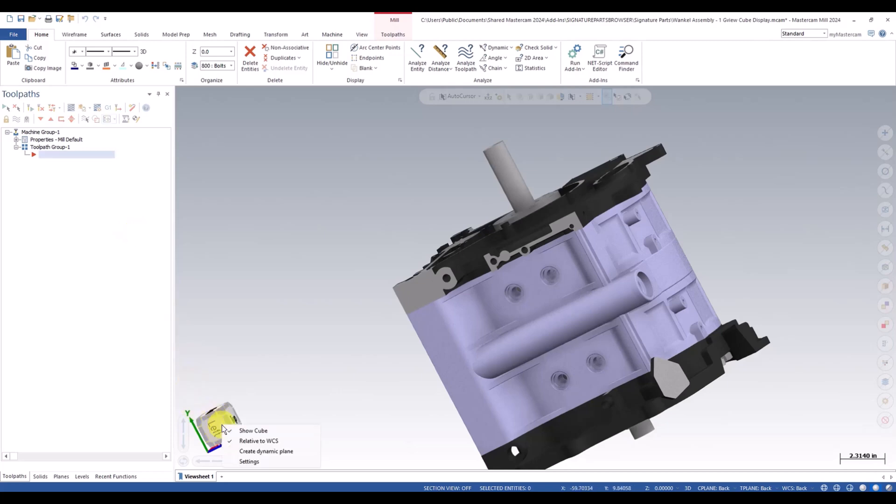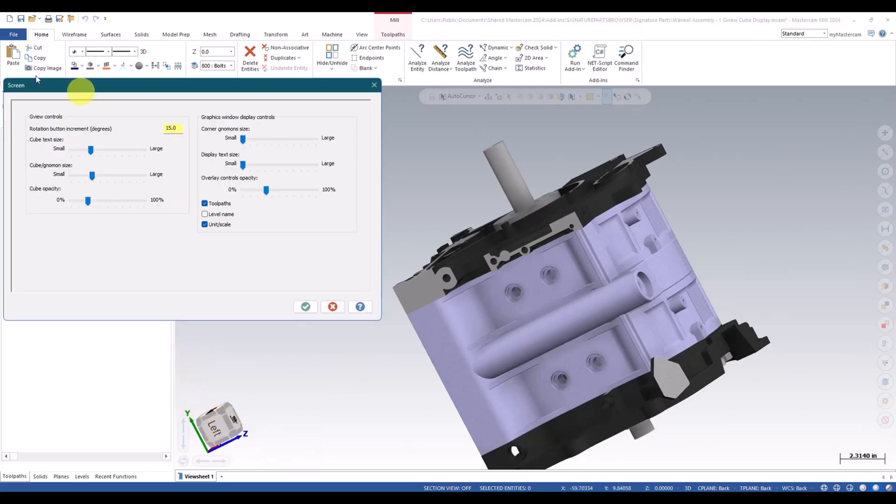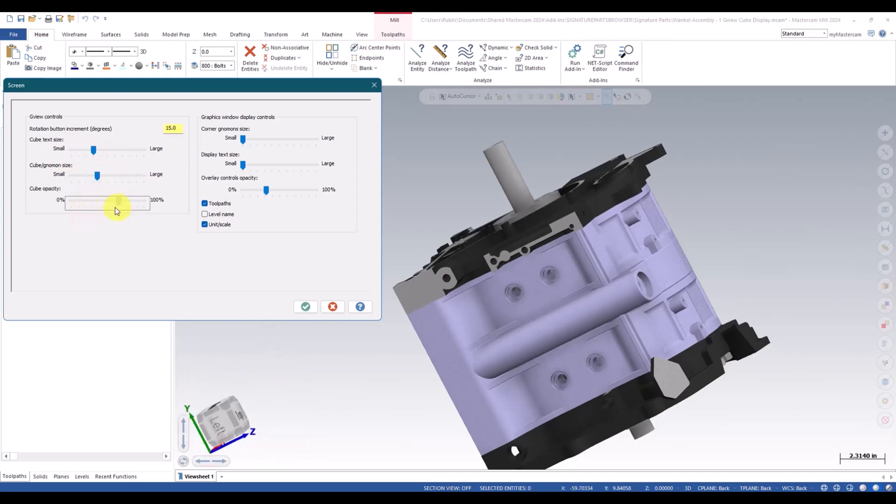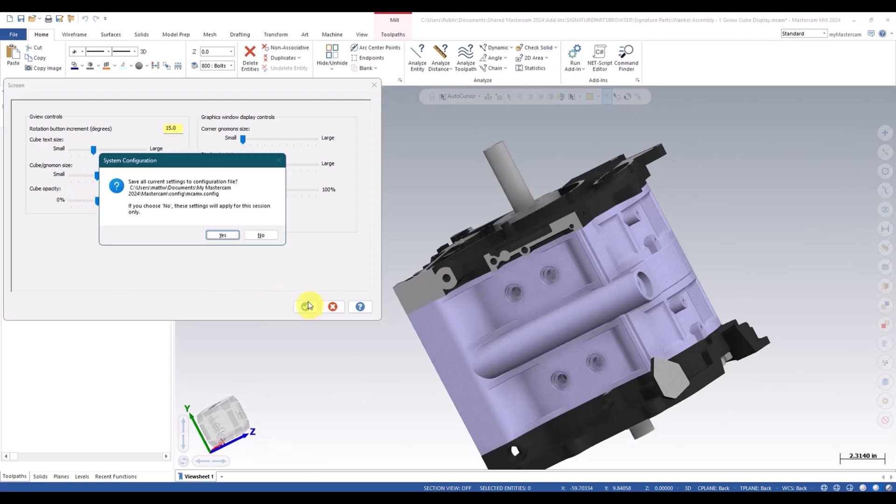So we can go through here, right click settings. Here is our differences for sizes. So we can change the font size. And we can change the cube size. And we can change the opacity of it. So we'll get out of here.